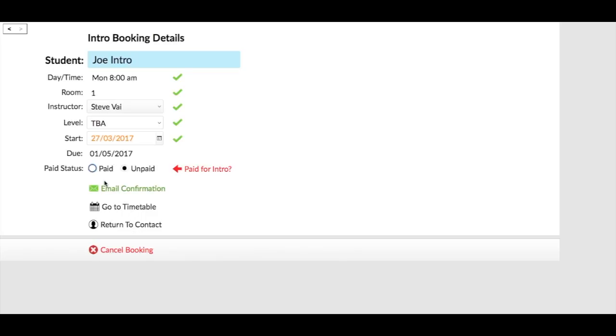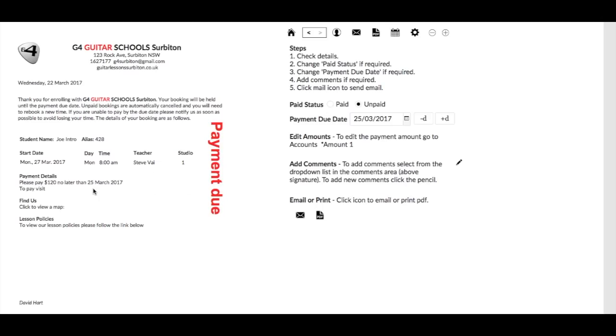Now you've got a paid unpaid here. So if we have Joe is paid and I go to the email confirmation, what I'm going to see is a copy of the email with all his details with the date, the start date, etc. And I can adjust the payment due date here just by changing that. But you can see that it's got the unpaid there, so I'll get payment due.